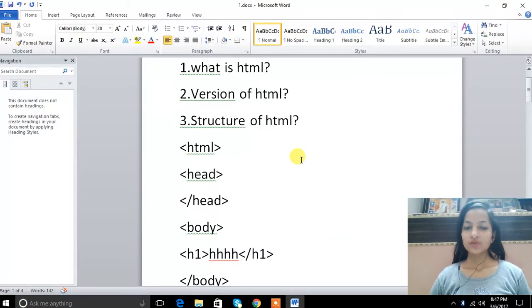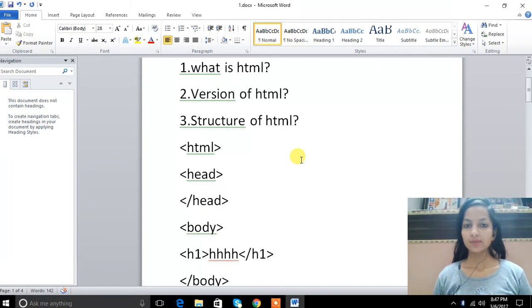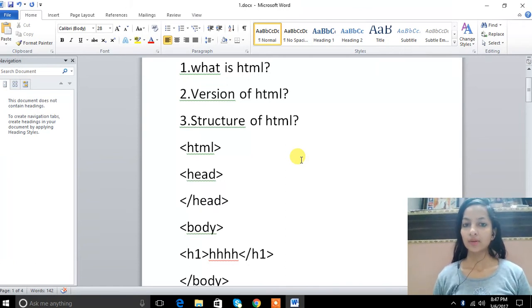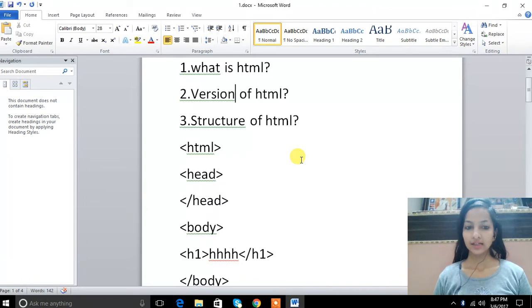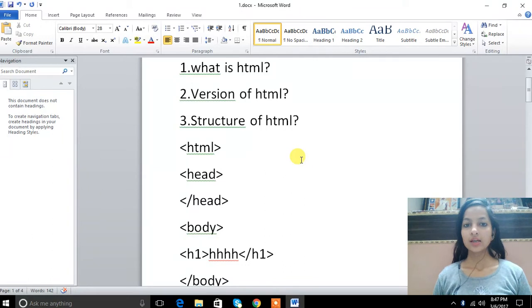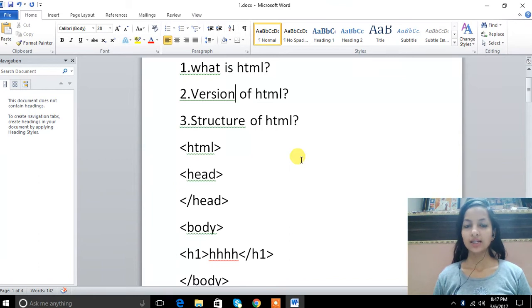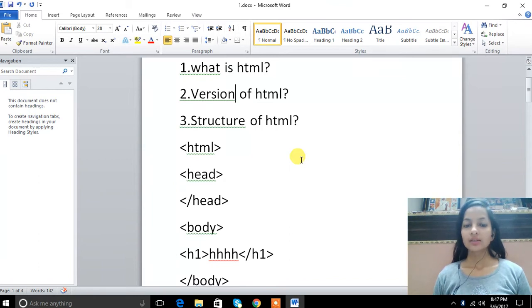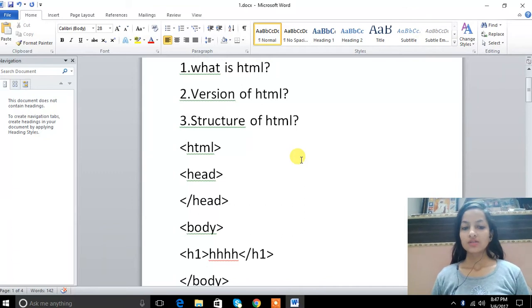First question is what is HTML? As we know, HTML means hypertext markup language. It is used to make web applications and web pages that are static. Next question is what is the version of HTML? So there are 6 versions: first is HTML, then HTML 1, 2, 3, 4, then XHTML, and now the latest version is HTML5 that came in 2014.